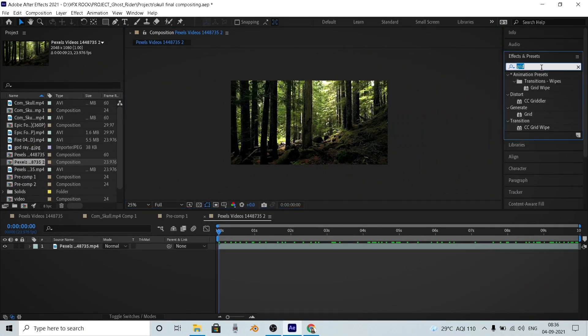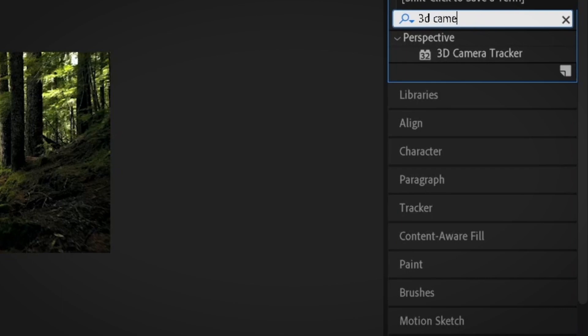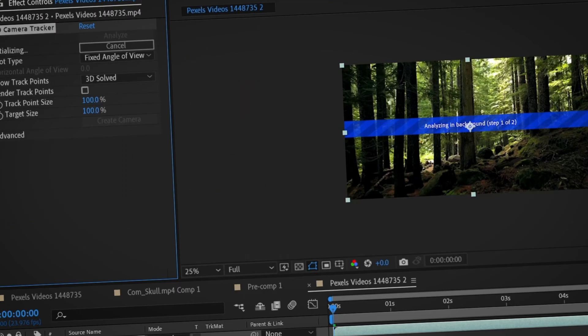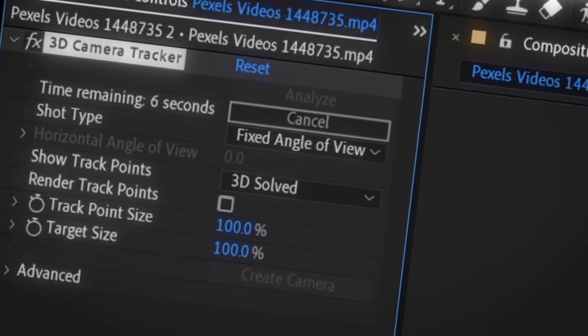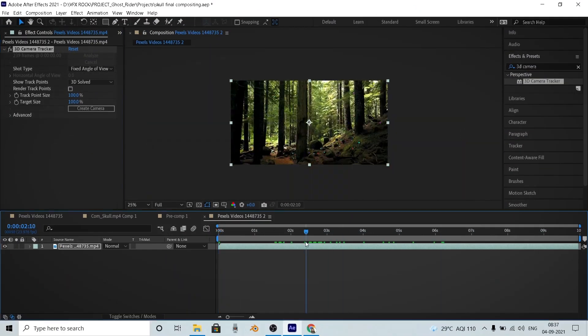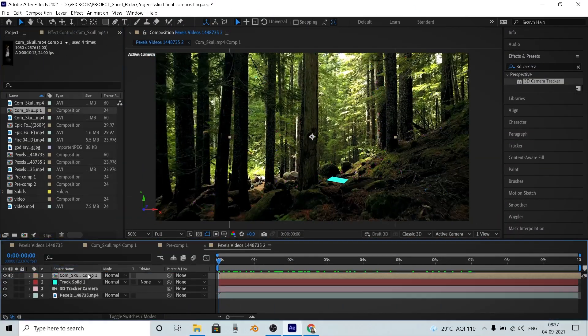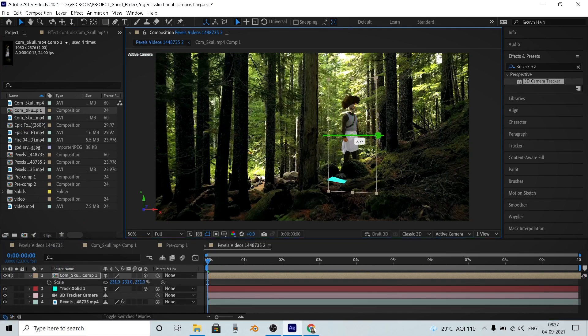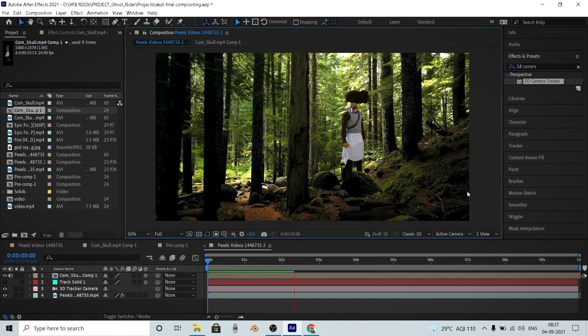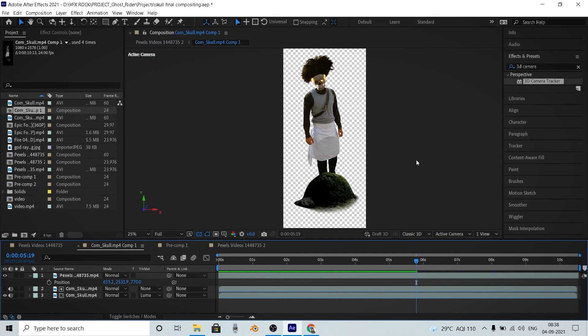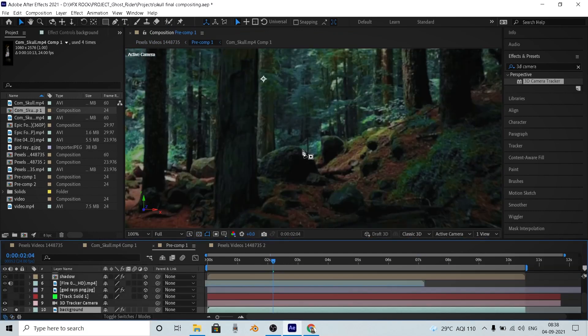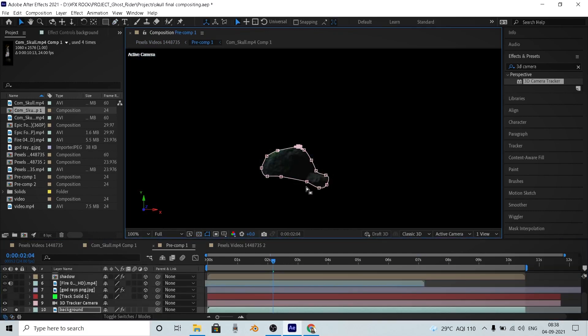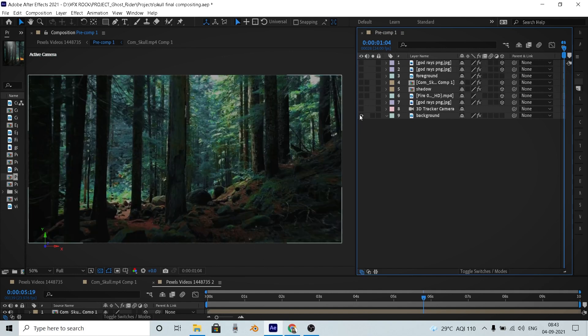So first of all, let's 3D track our footage into After Effects because it's the fastest 3D tracking software I believe. After tracking, I added my Ghost Rider footage in the scene by converting it into a 3D layer. And I also hid his legs by using a rock which I masked out from the scene itself.